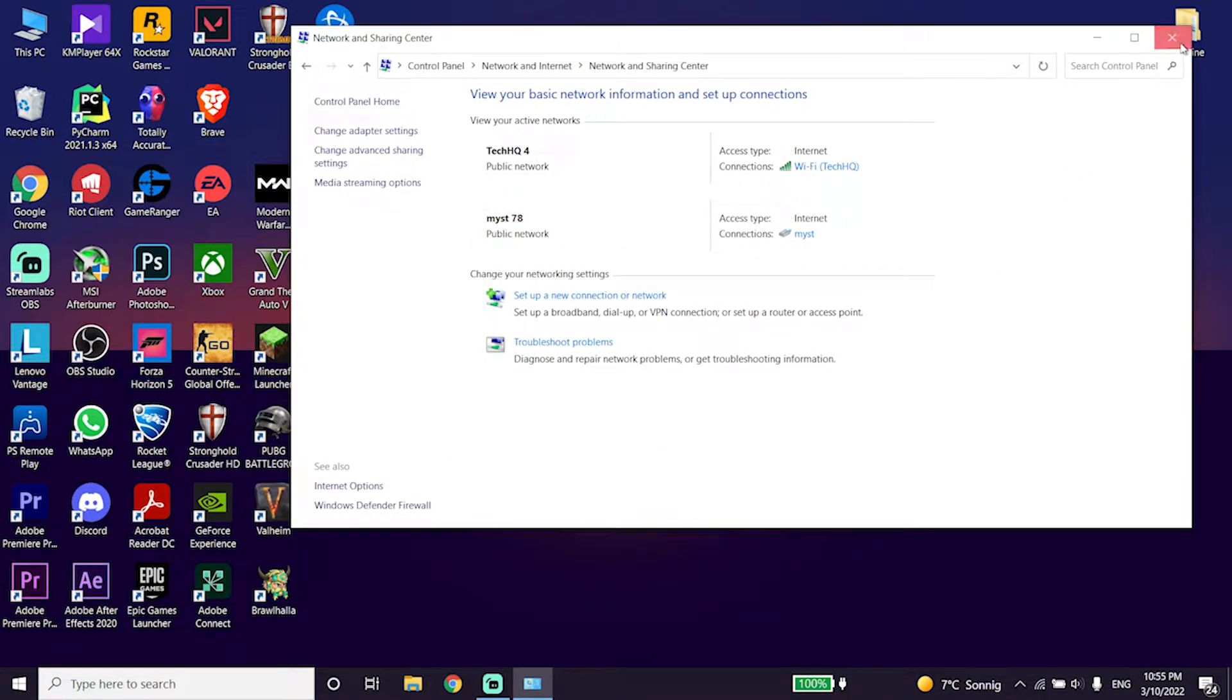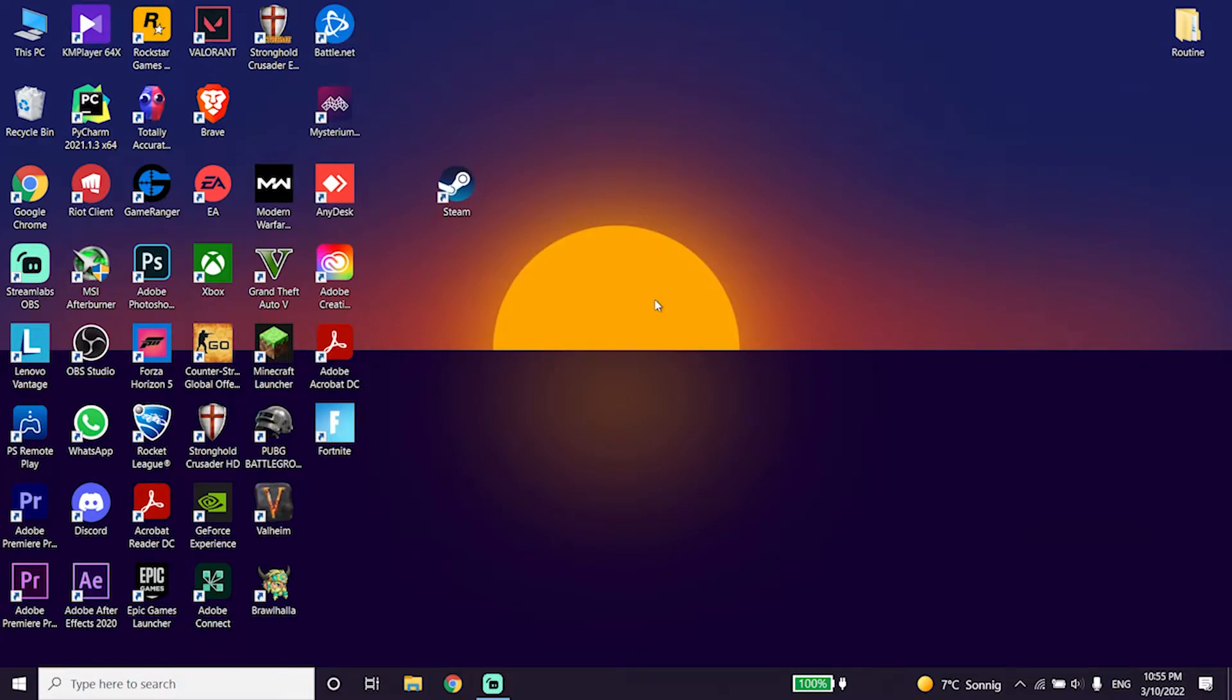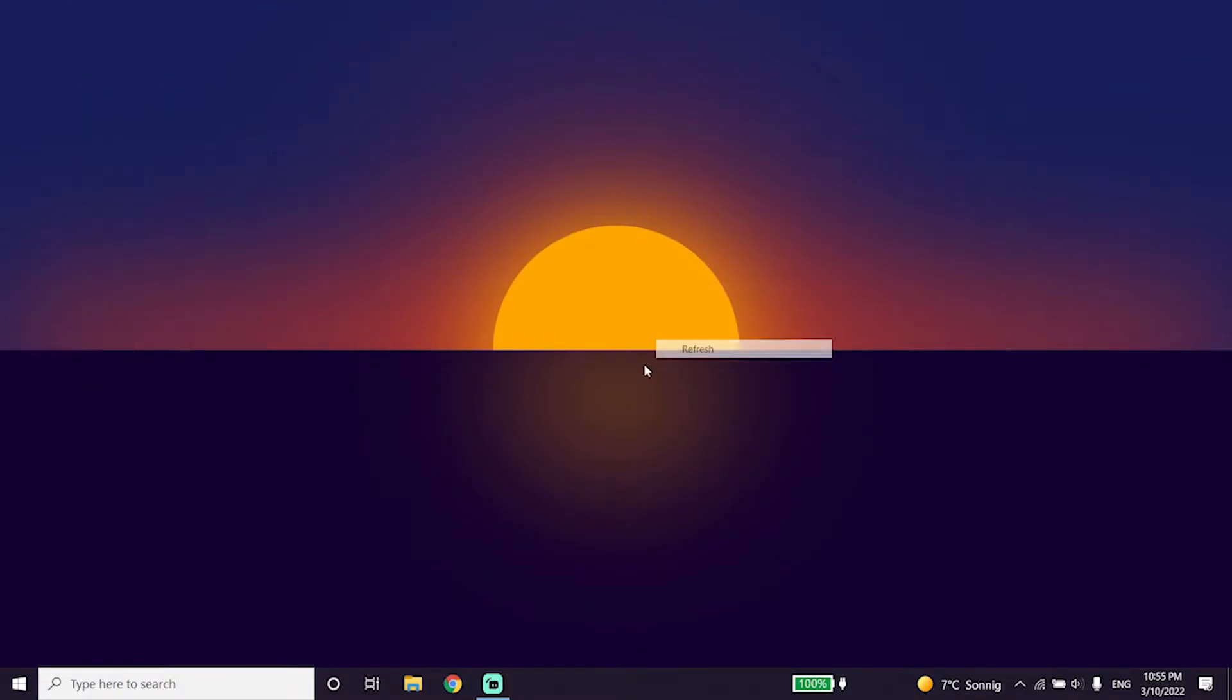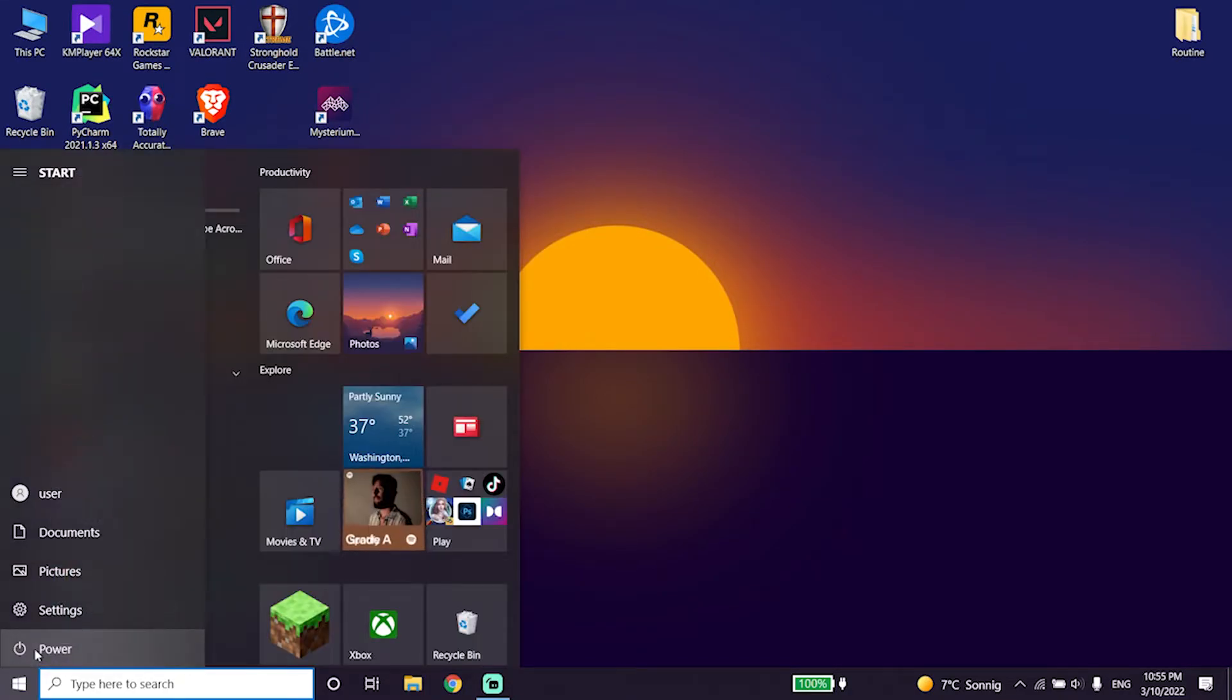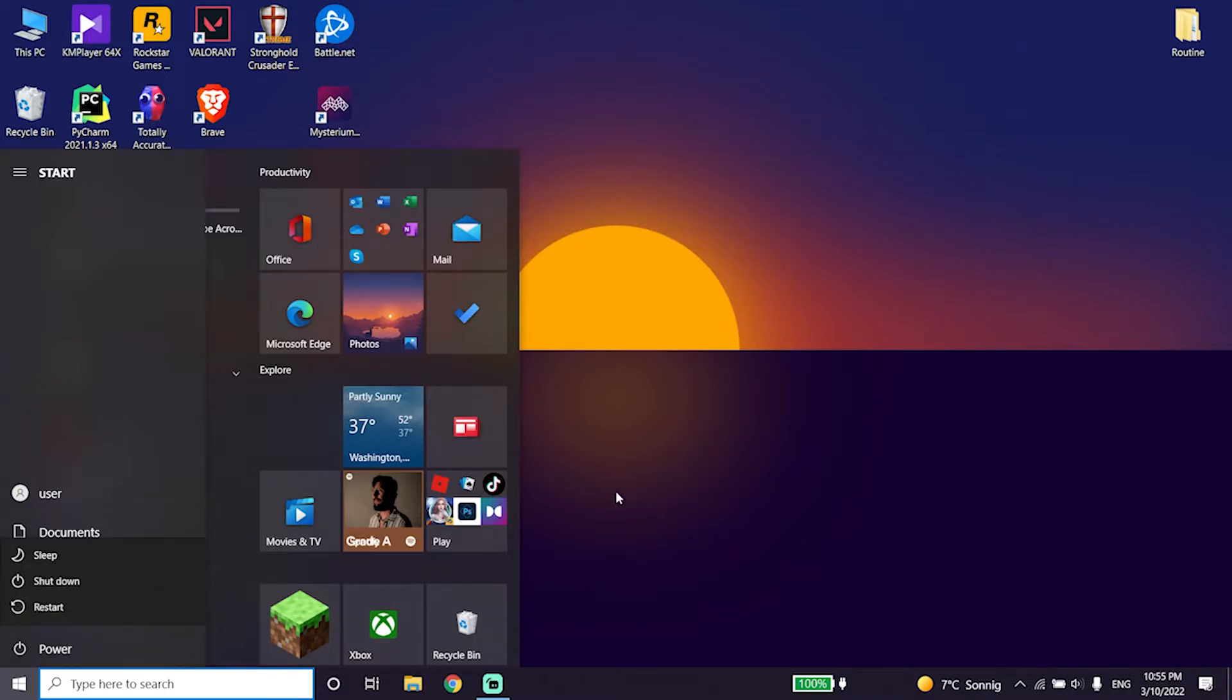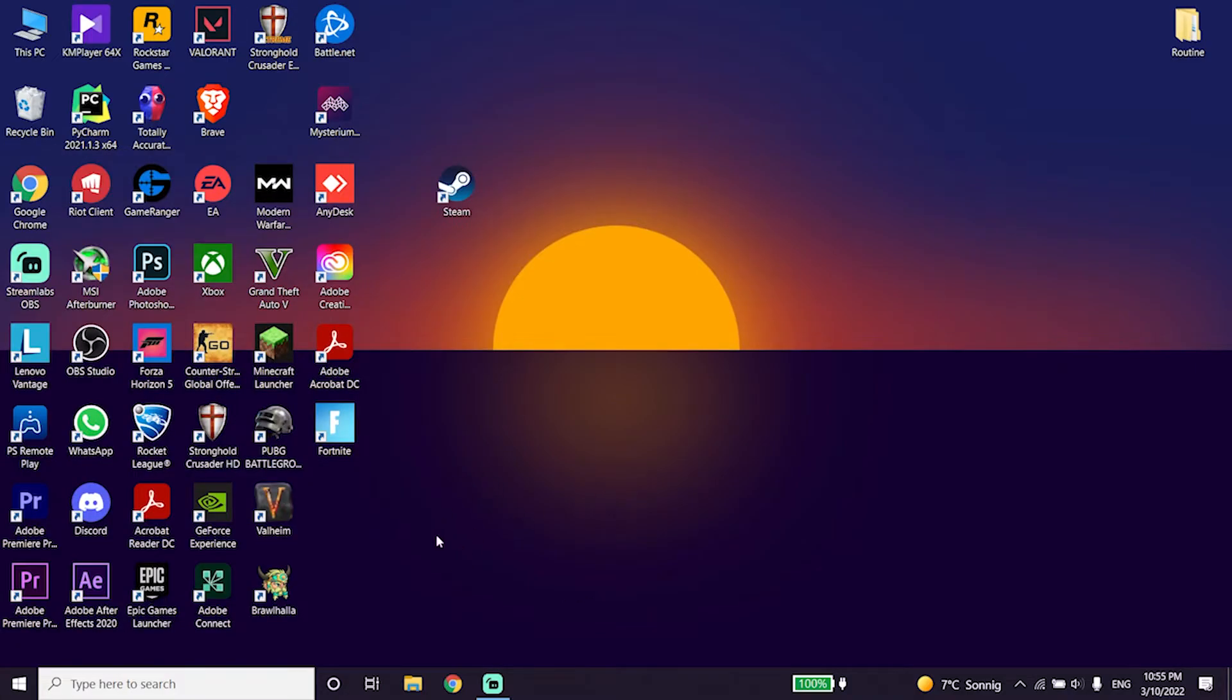Then close this window. Sometimes this works. Then click on start menu, click on power and click on restart. Restart your computer and then this problem should be fixed.